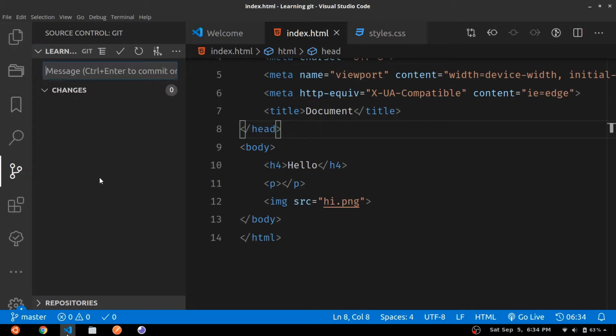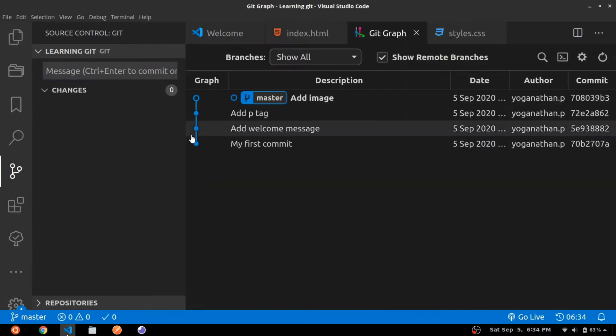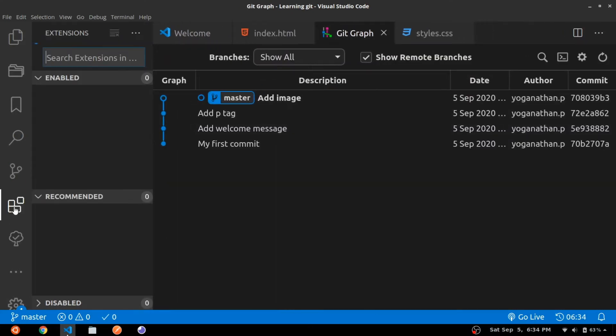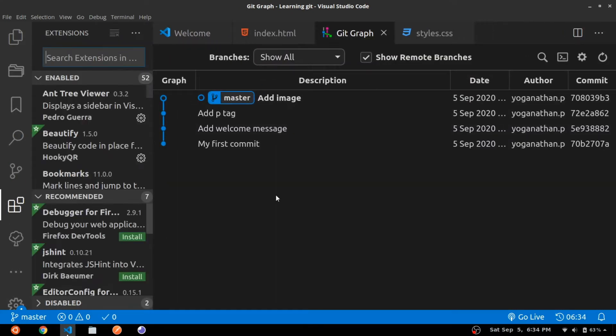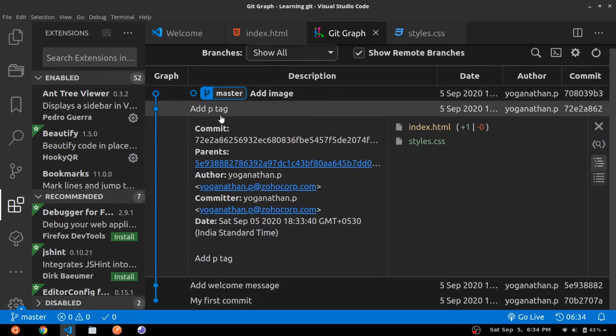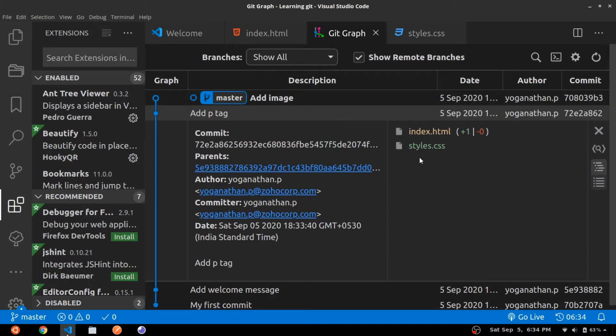One more extension I like specific for VS Code is the Git Graph extension. You can install it using the extensions tab. It presents a result similar to what we saw in git log but it is presented in a more nice linear graphical way. You can click on each commit to know more about the changes that were involved in every single commit.